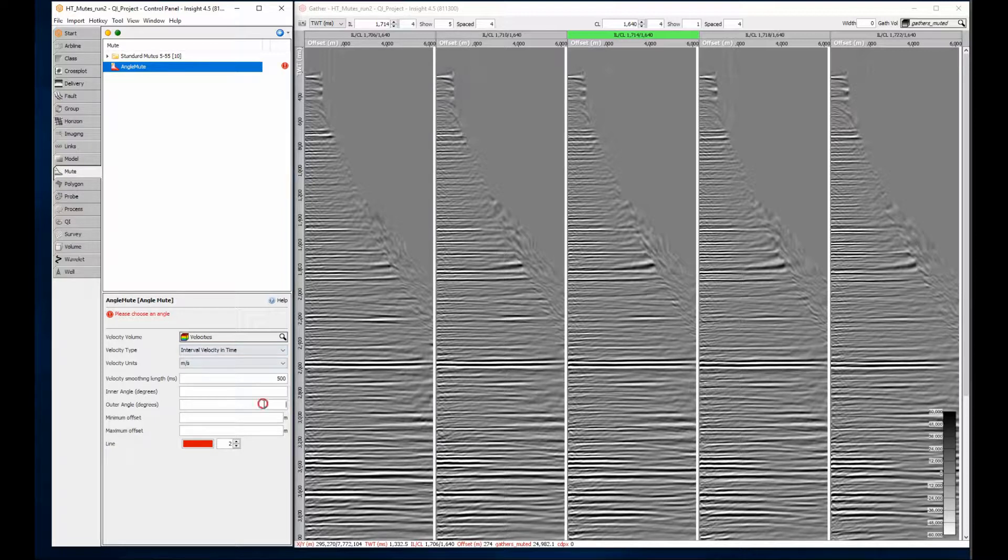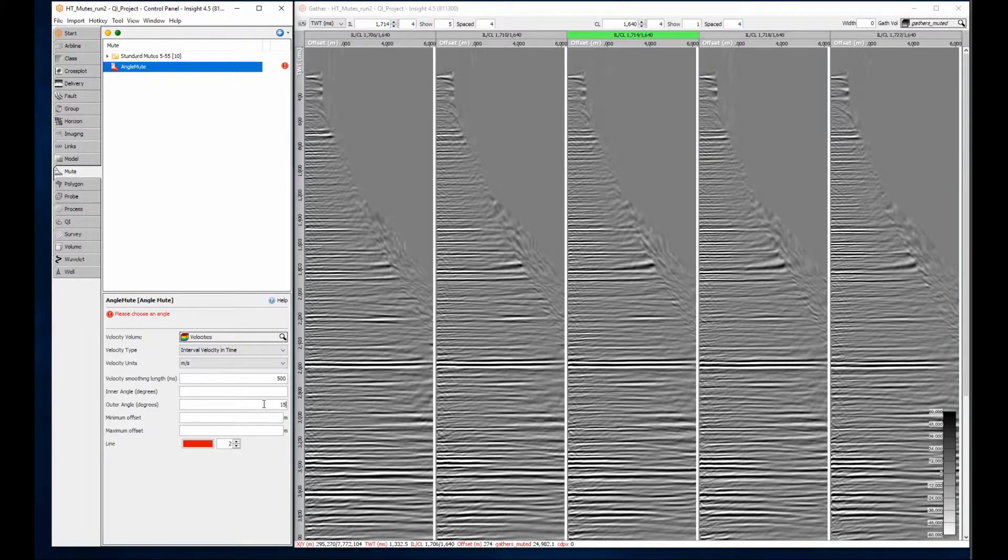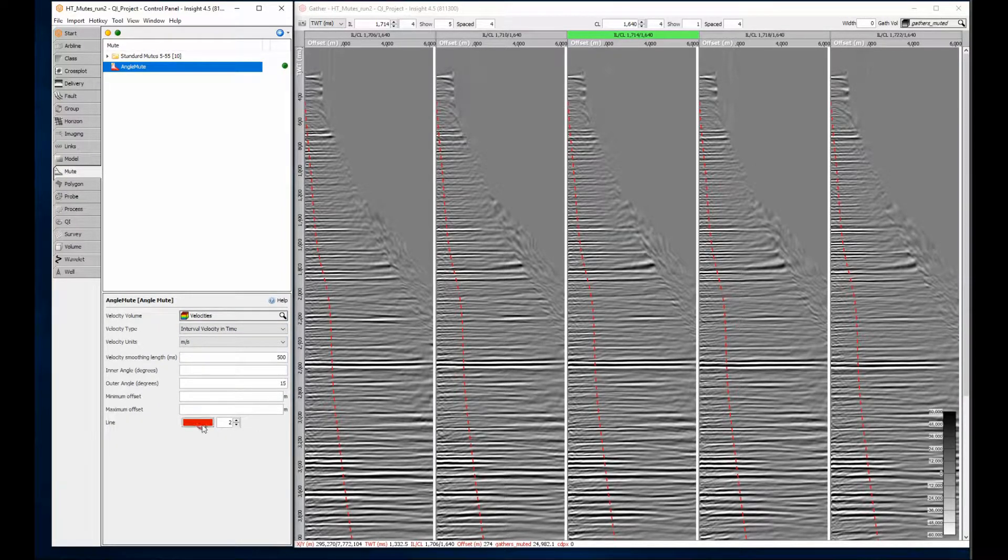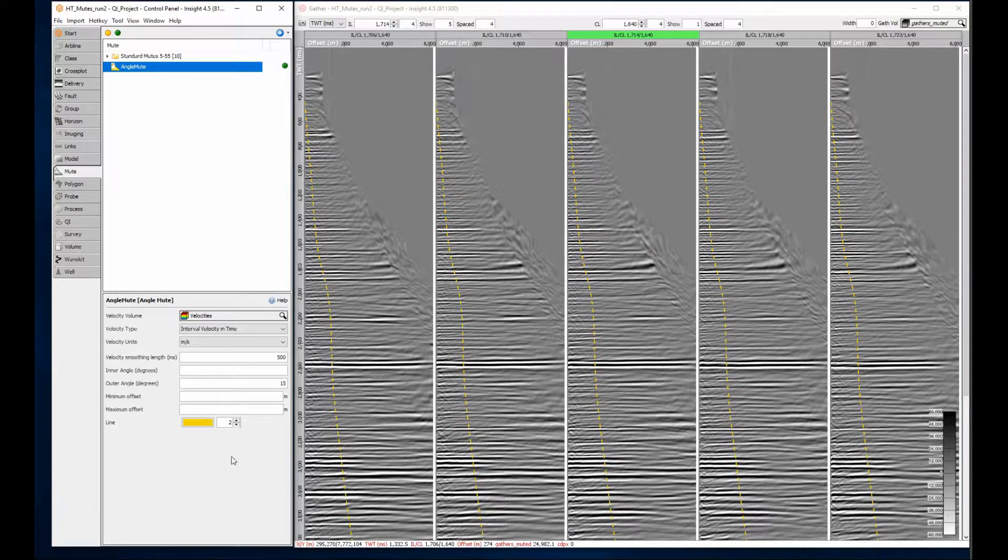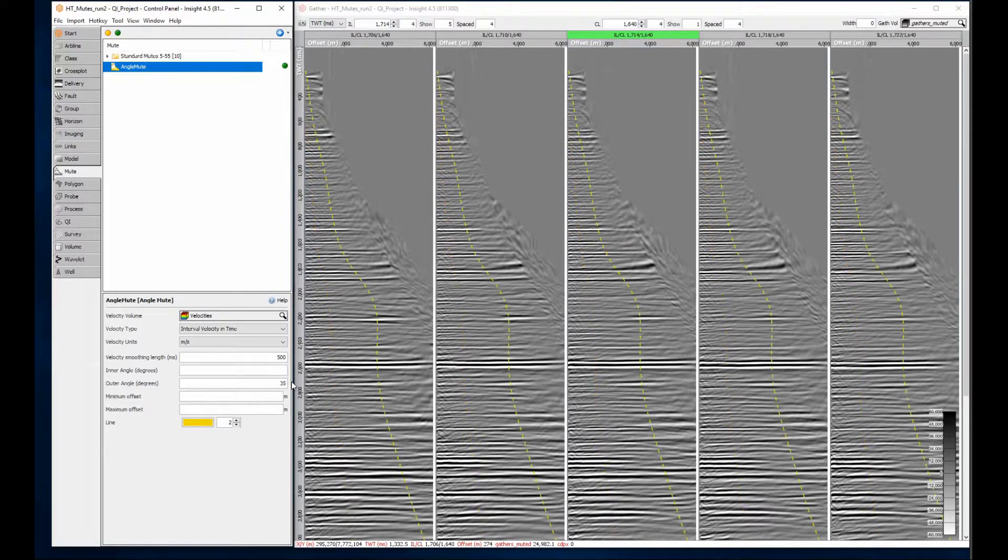As soon as I specify an outer angle, the mute appears as a dashed line on each gather. The mute updates automatically when you change the settings. This makes it easy to find the right angle for the gathers.